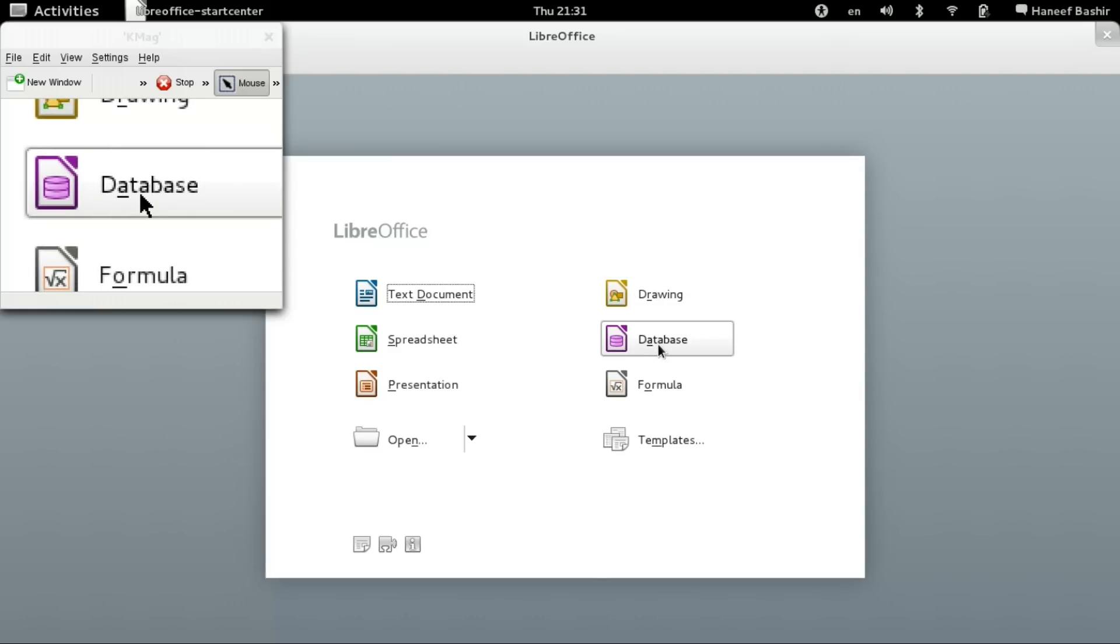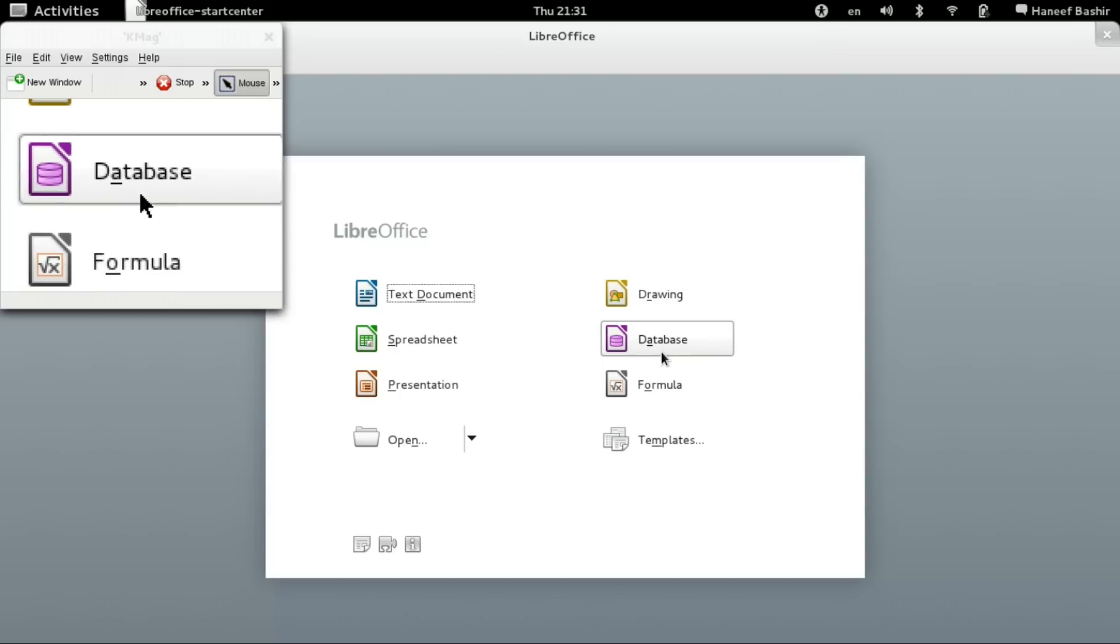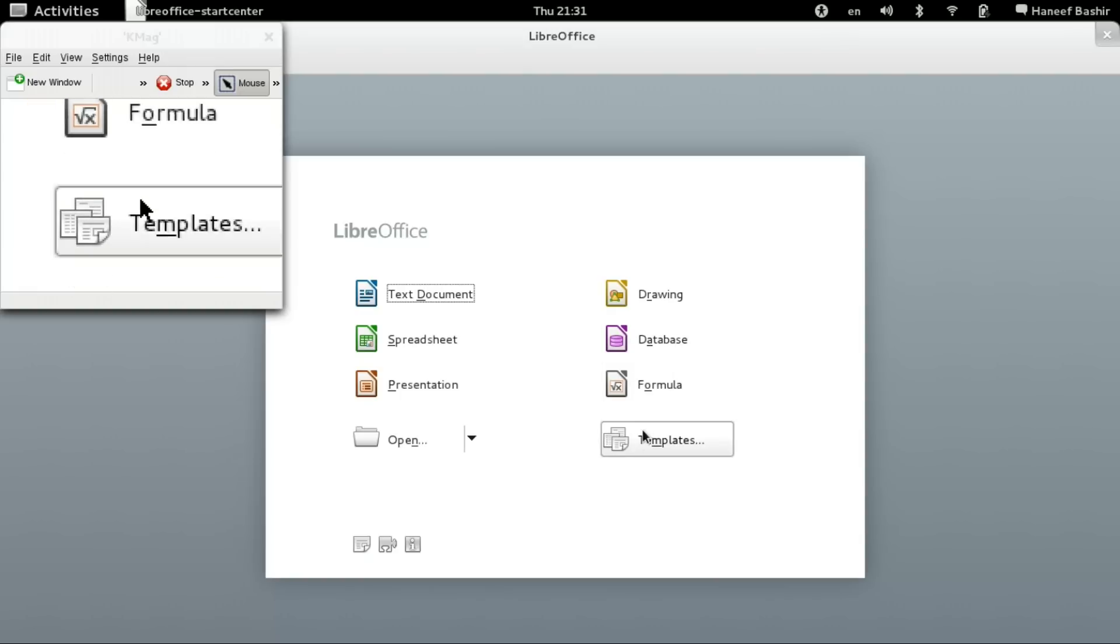And we have Formula for math, and of course Database, or Base for database.